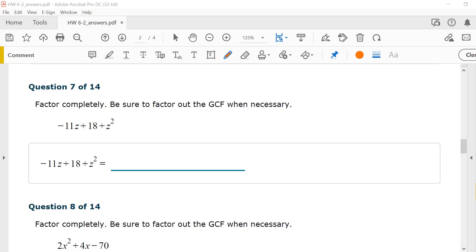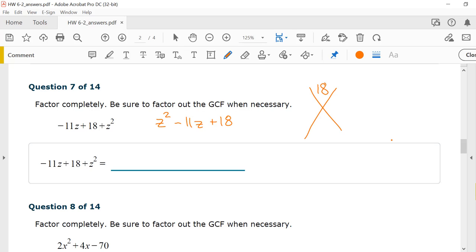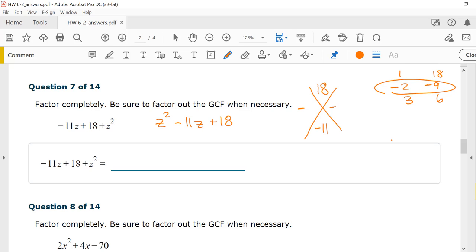Number 7 is also not in standard form, so I rewrite it: z squared minus 11z plus 18. I need factors that multiply to give me 18 and add to give me negative 11. Factors of 18: 1 and 18, 2 and 9, 3 and 6. They both need to be negative because their product is positive and their sum is negative. Negative 2 plus negative 9 gives me negative 11. My factors are z minus 2 times z minus 9.